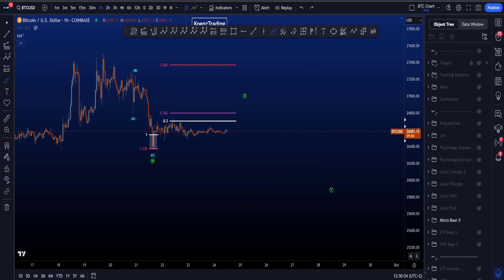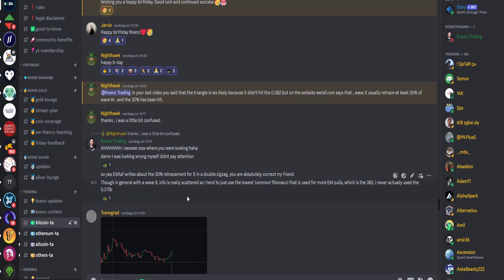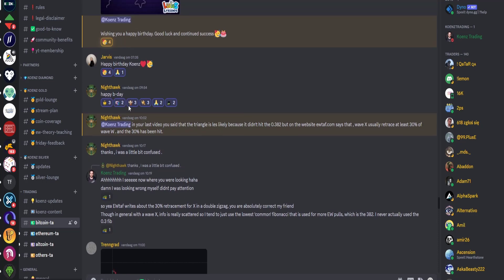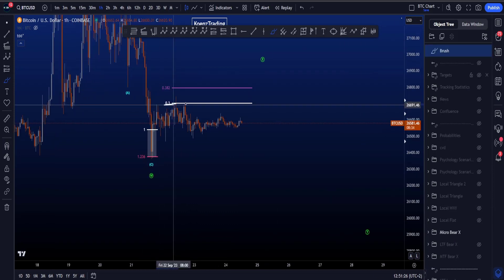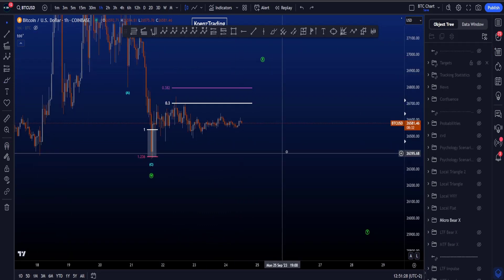Something very interesting — and something I got reminded of — is the 0.3 level on the chart. Opening Discord, you can see that Nighthawk has been studying the websites I've shared, because he pointed out: in my last video I said the triangle was less likely because it hadn't yet hit the 0.382, but on the AWTOUGH website I shared in Discord, it says wave X usually retraces to at least 30% of wave W, and the 0.3 has indeed been hit.